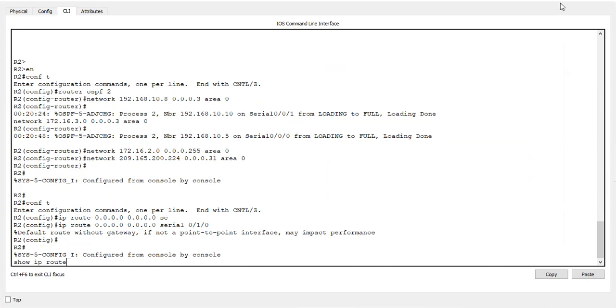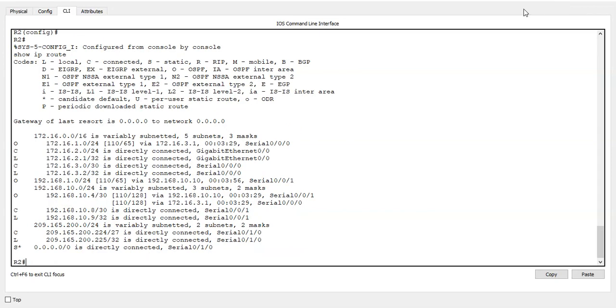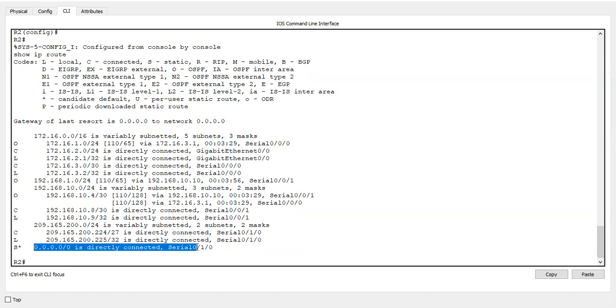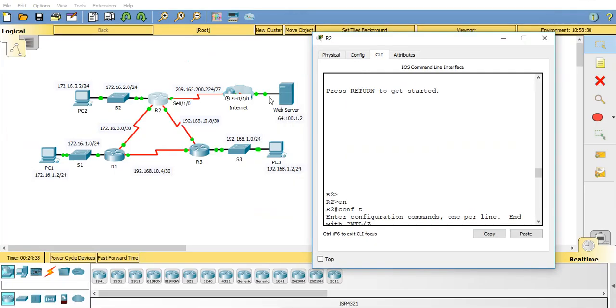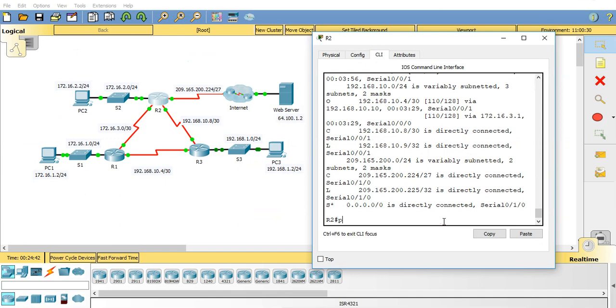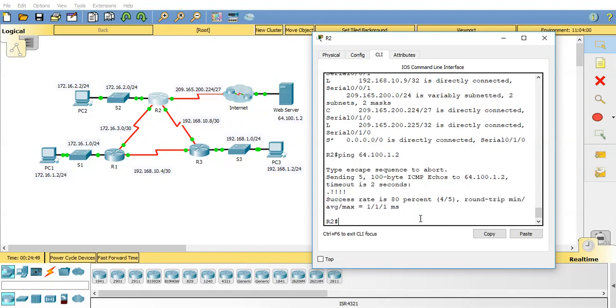Right. So if we do the show IP route on this router, you'll see we've got this has popped up now. Static interface. And this wee star means a default route. So any network you don't know about, send out this interface. So let's just try that just now from this router. Can we ping the web server? Ping 64.100.1.2. Yep. We've now got connectivity.